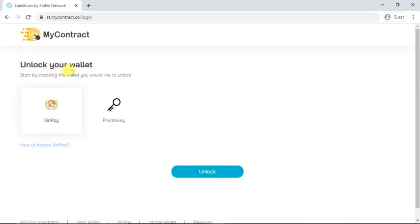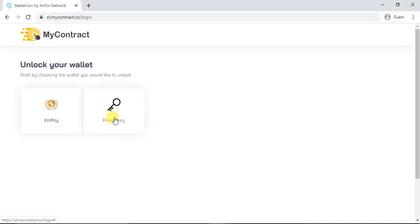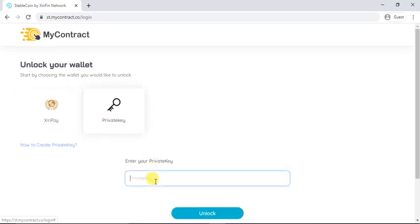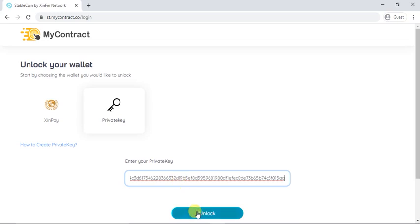Kindly unlock your wallet with SinPay or using a private key of your account. You just have to paste your private key and click on Unlock your wallet.